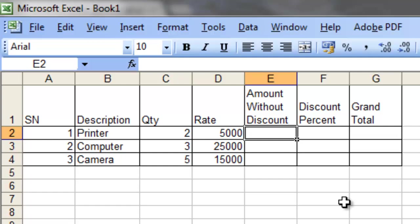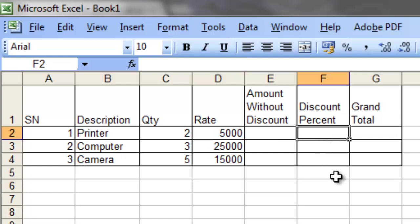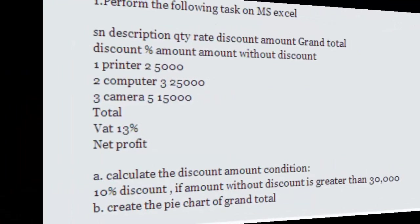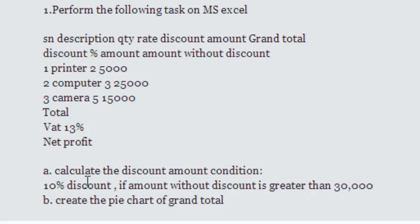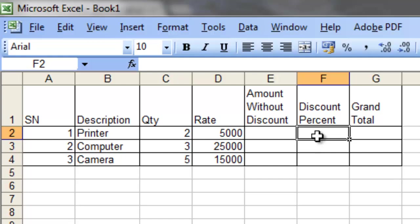We will calculate the amount without discount, which is simply the product of quantity and rate. On the next column, we need to decide whether the discount percentage will be 10% or 0%. So we will determine whether the discount percentage will be 10% or 0% based on the condition.